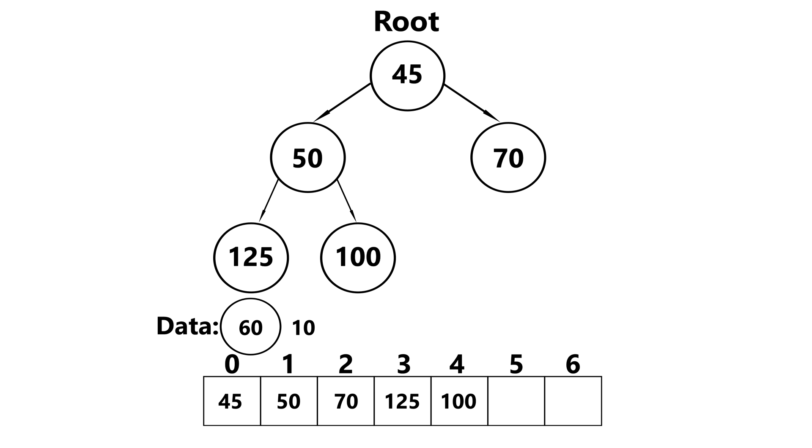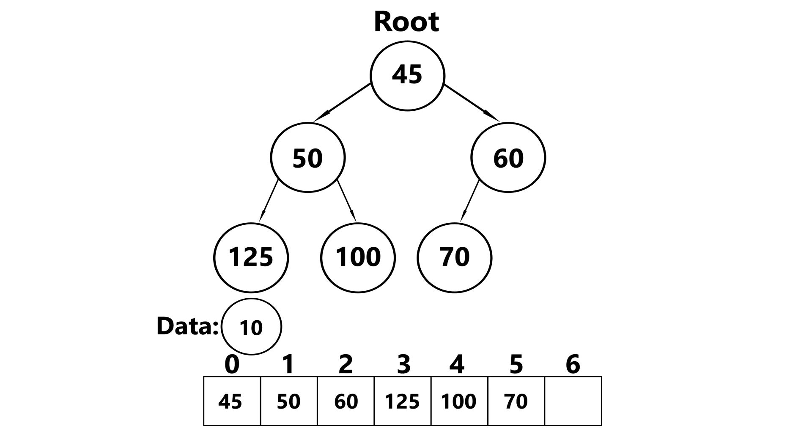Moving on, let's insert 60. 60 is less than 70, so we swap. Is 60 less than 45? No, it isn't. So this is where we stop.